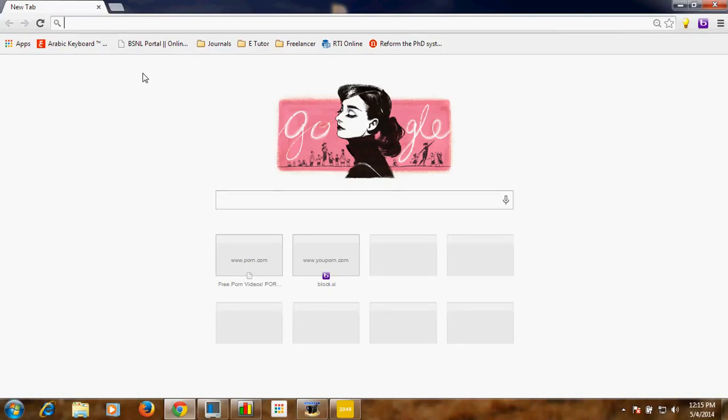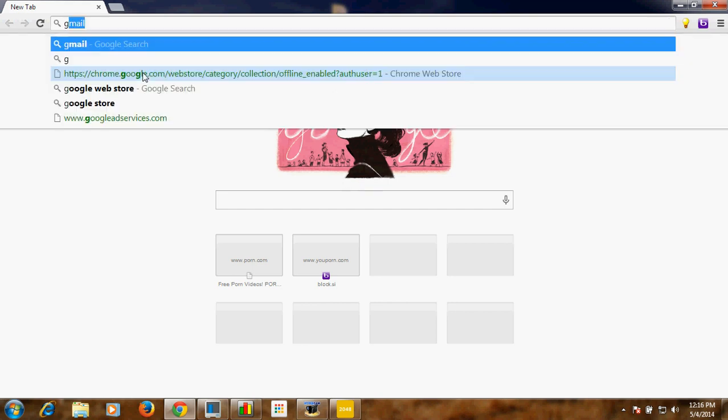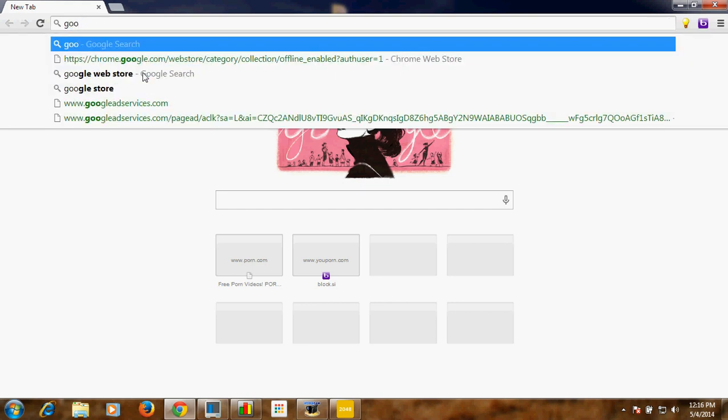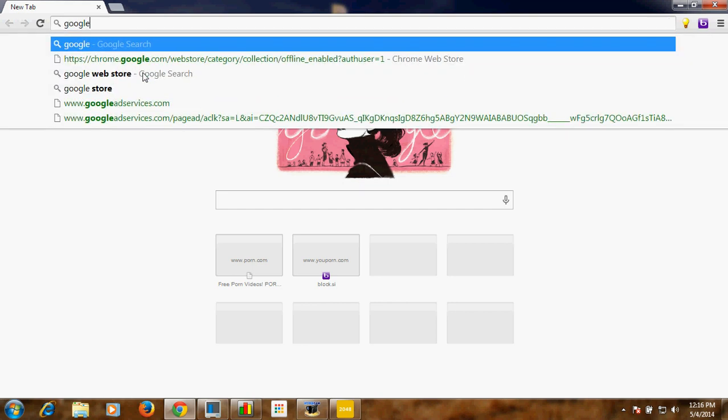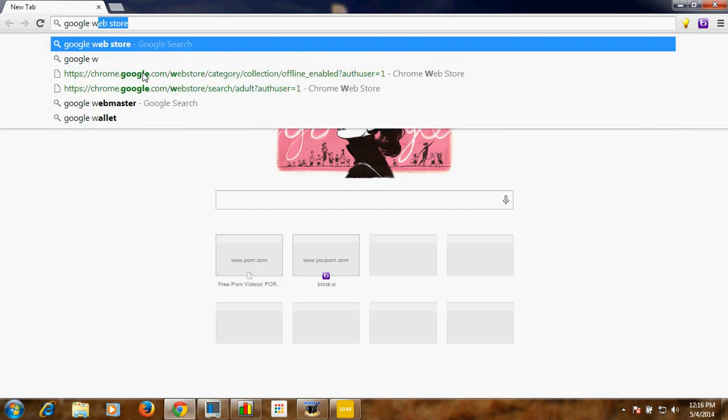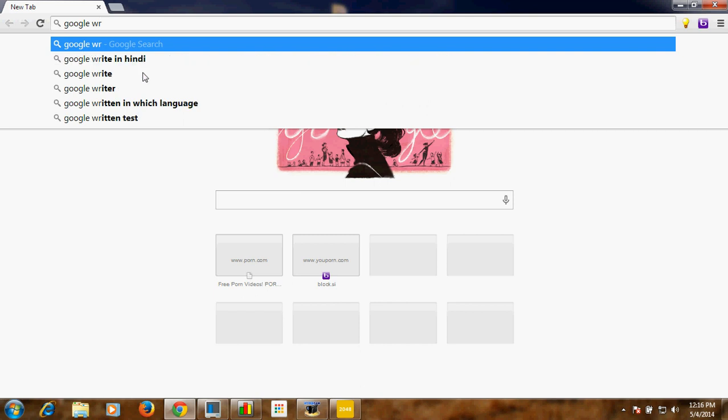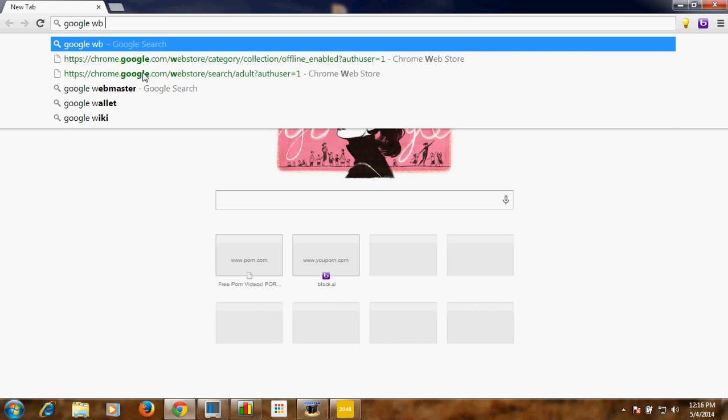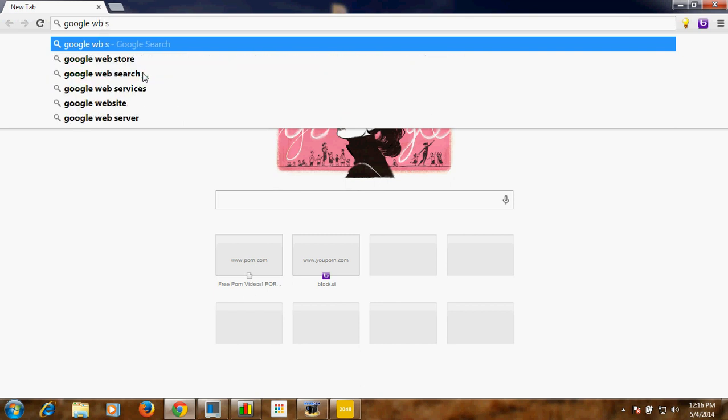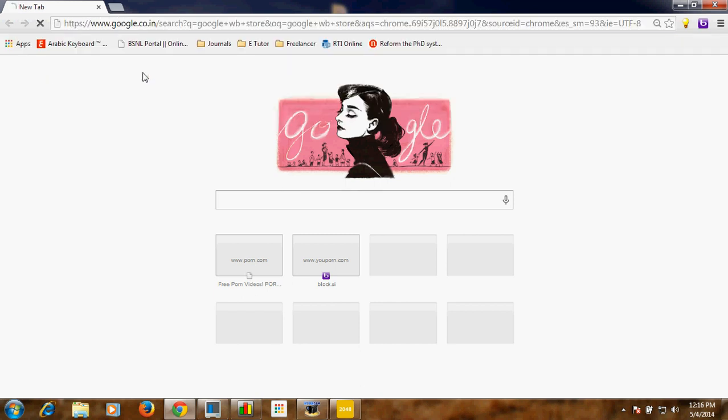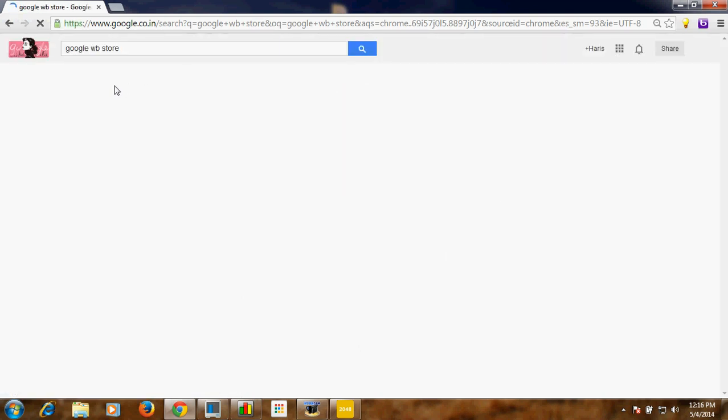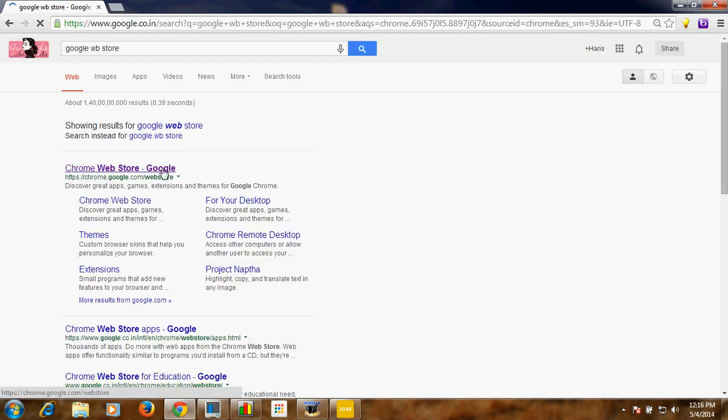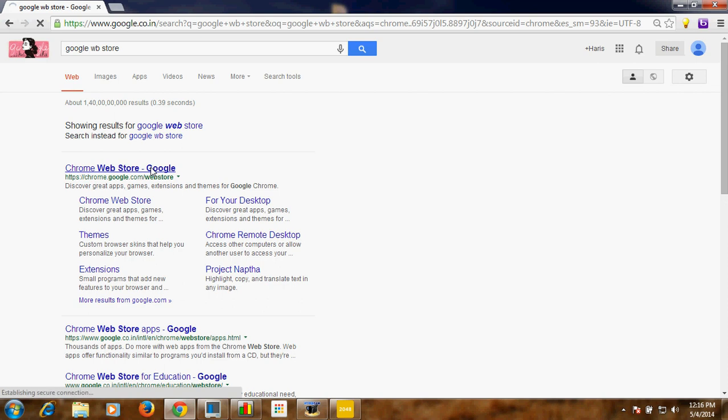Today we will see how to install 2048 game on laptop and you can enjoy the game on laptop. What you need to do is just type in Google webstore, just click enter. Now it goes to the webstore, you click on that.